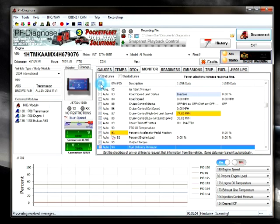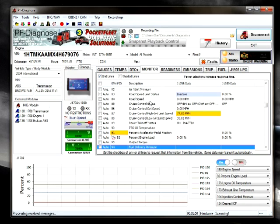It is a good idea to uncheck this box after a while - it does tend to slow PF Diagnose down somewhat.